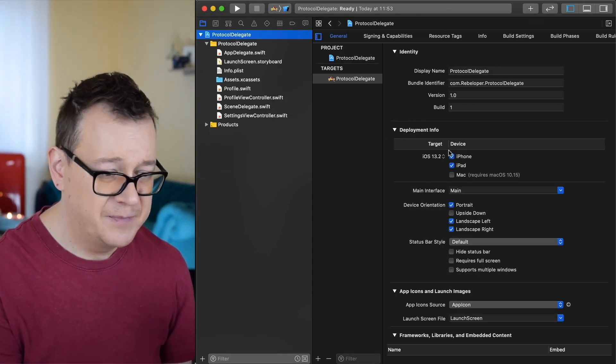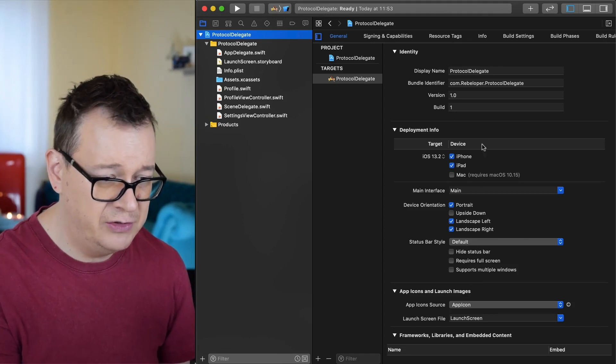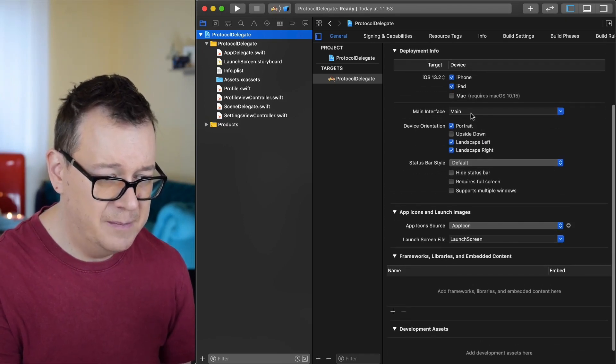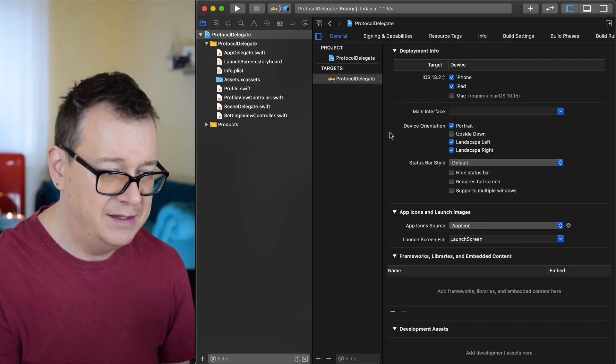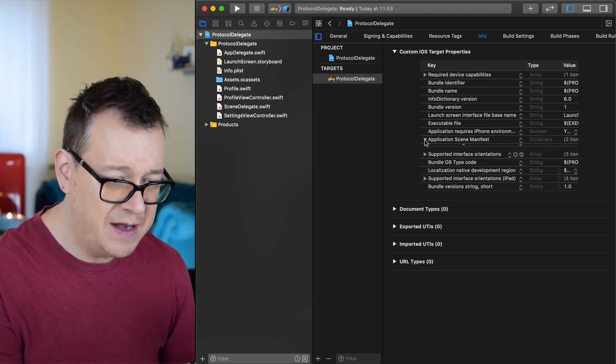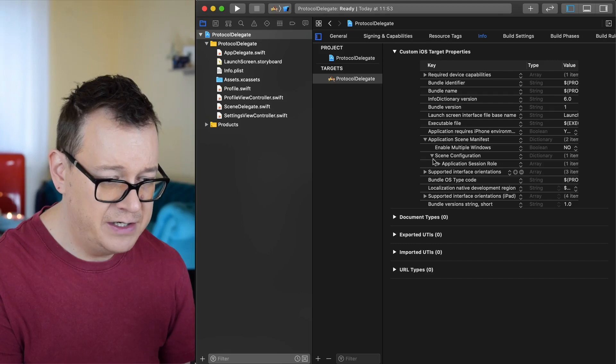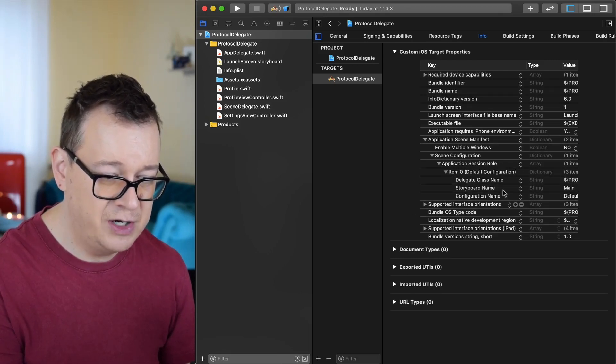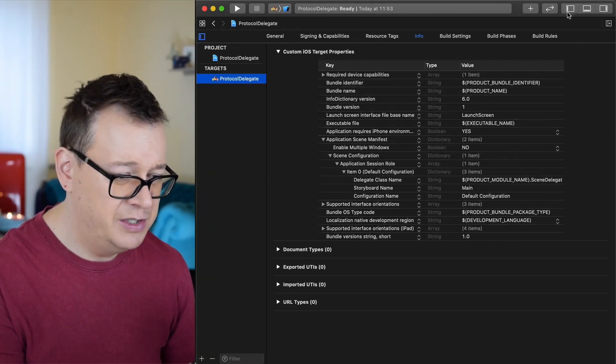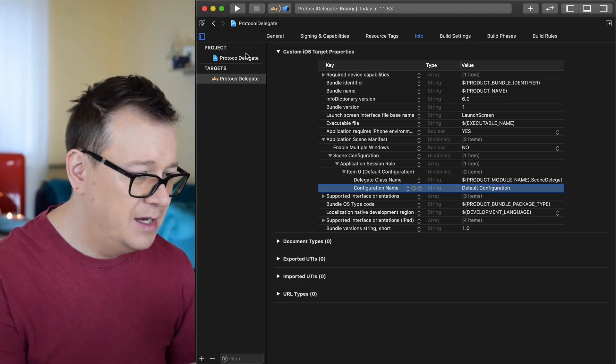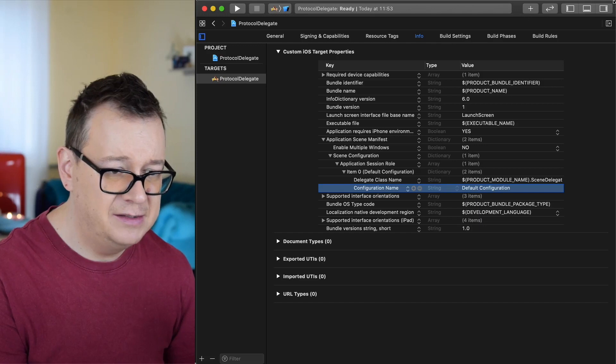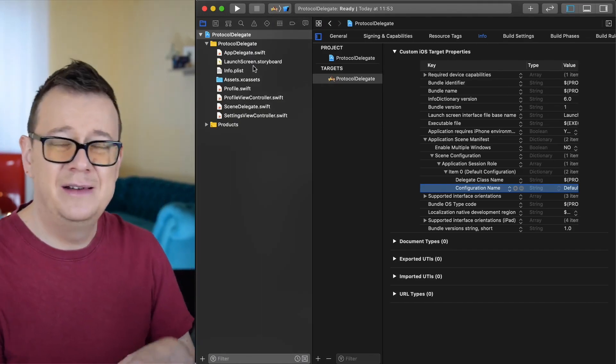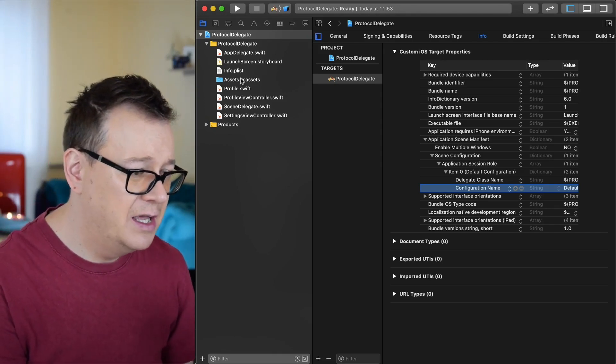One final thing is, well there are two things that we need to do here. First of all, let's just delete the main interface. Let's leave that as empty and under info just select application scene manifest, scene configuration, application session role, item zero and delete basically the storyboard name. Let's go back to our project and now let's just take a brief look at it and how it looks.